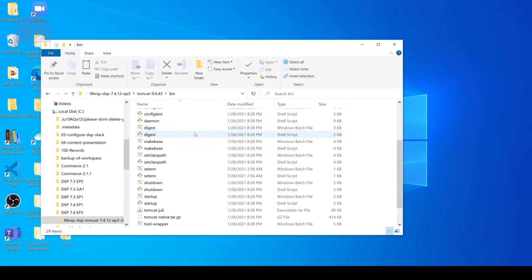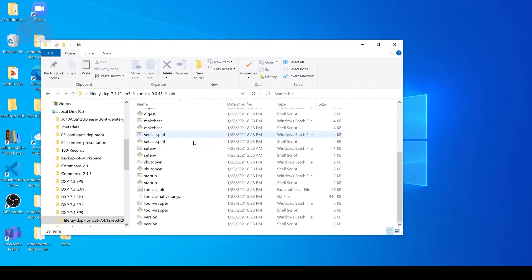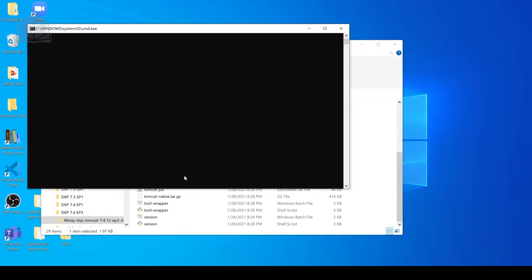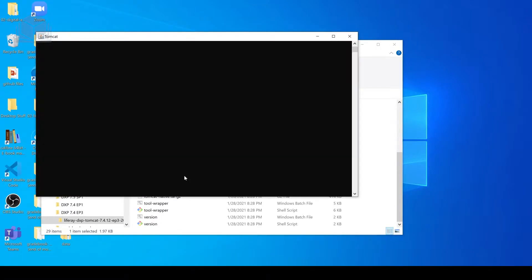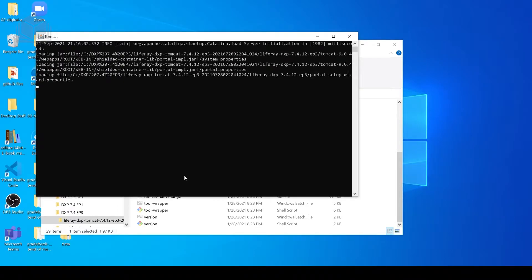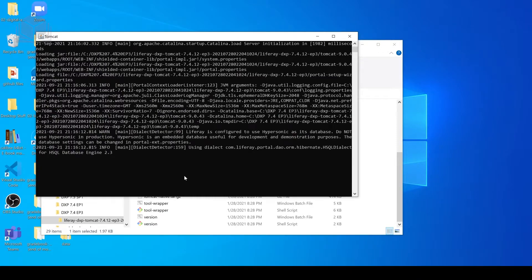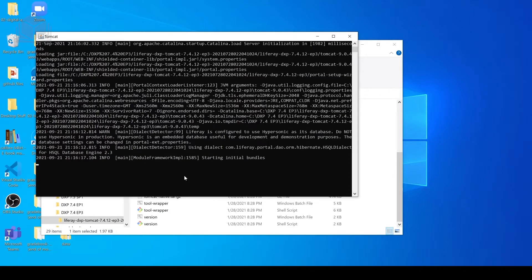I'm going to scroll down until I find the startup.bat file. I'm going to just double-click that, which will open up our Tomcat server. So this may take a few moments to initialize, but eventually we're going to see a window open in our browser that will take us to our Liferay instance.